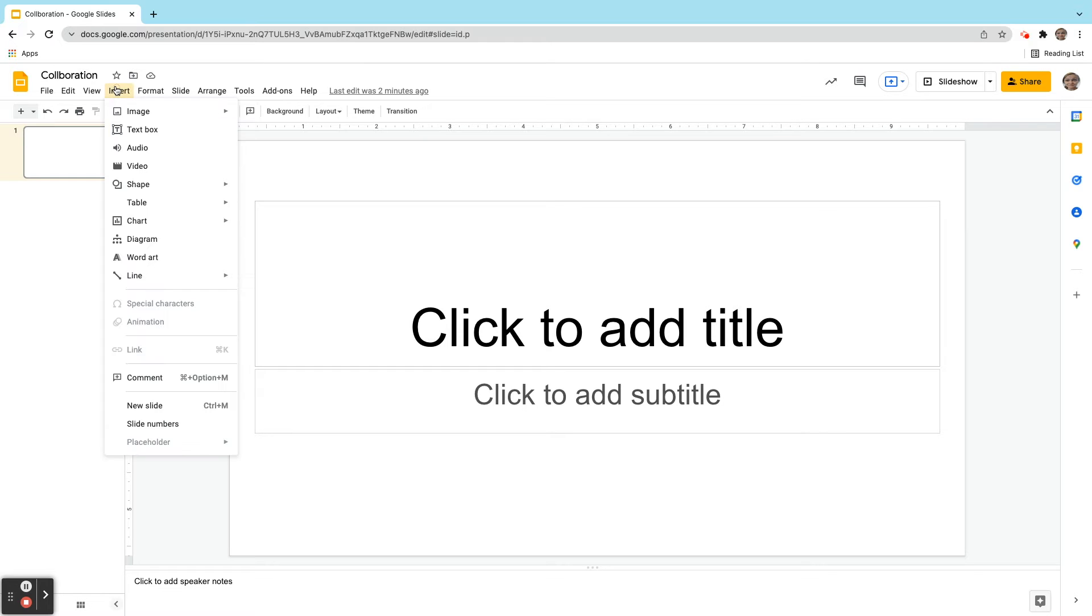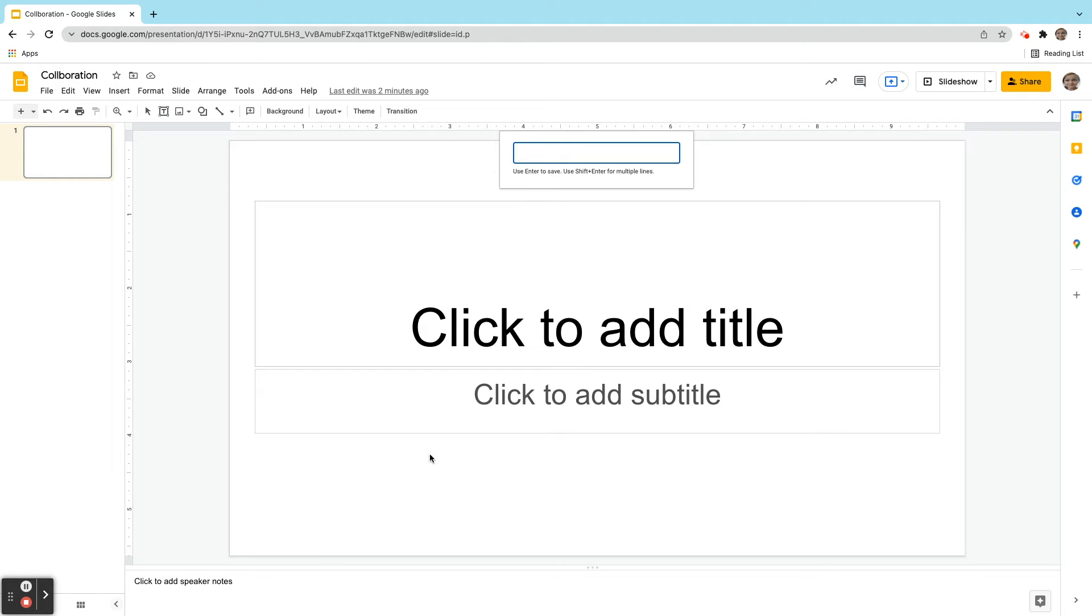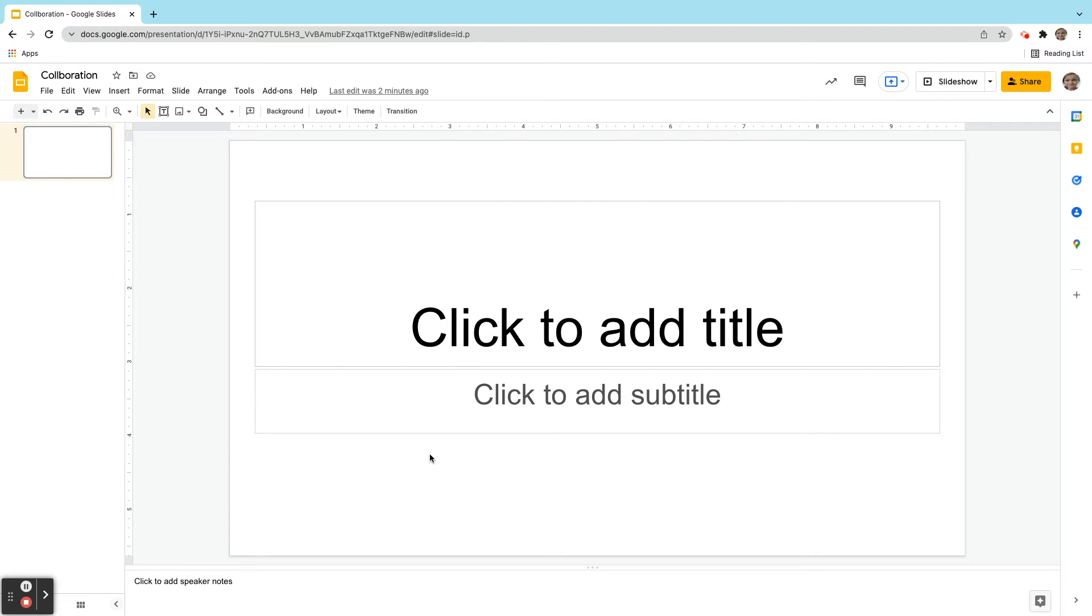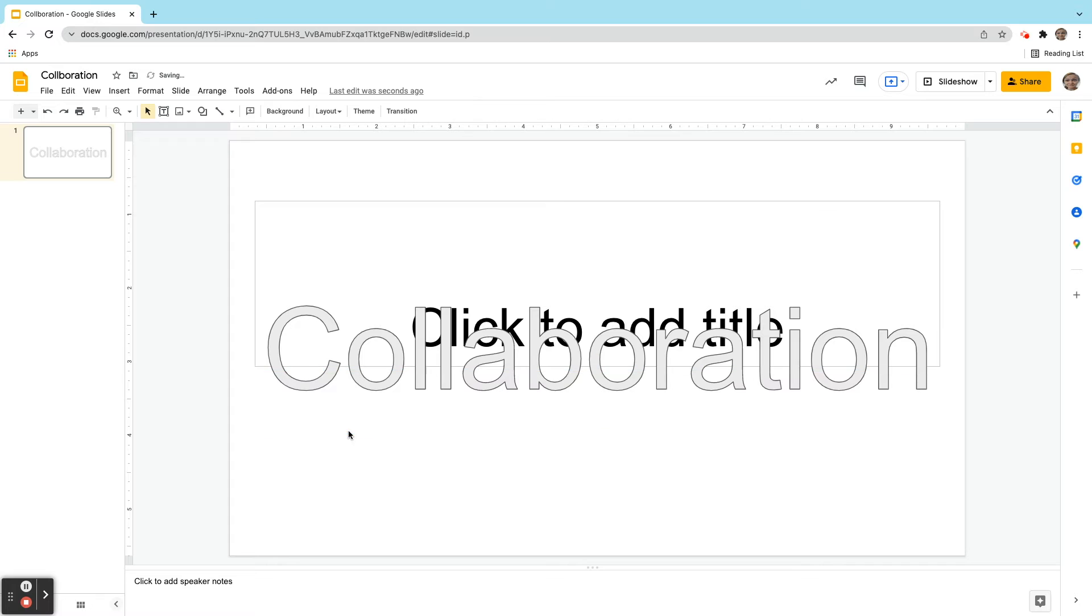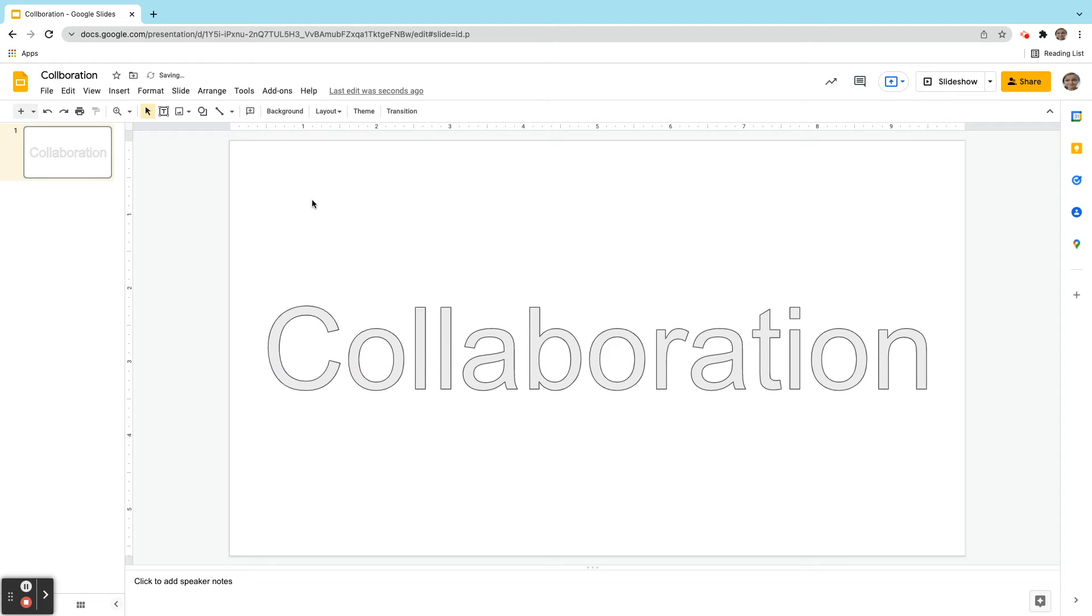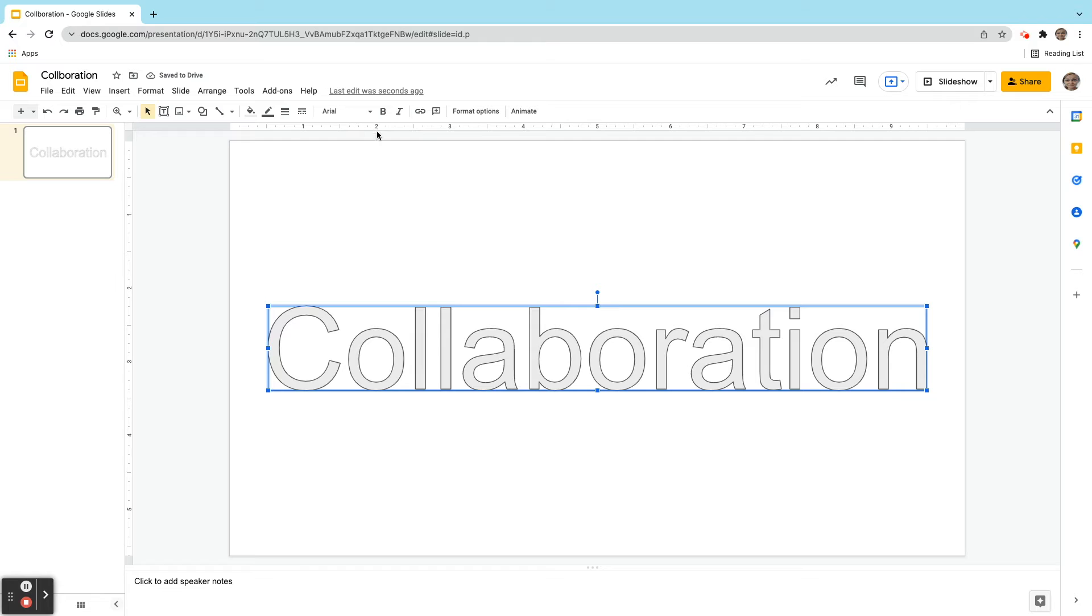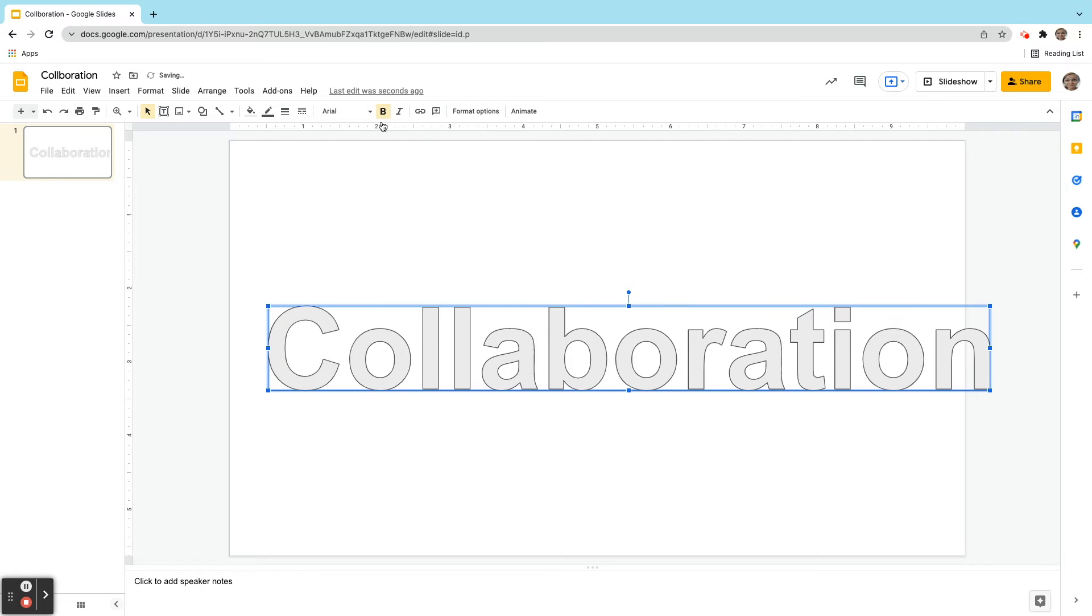I'm going to start by inserting some word art. I'm just going to put one word here for argument's sake. Put the word collaboration. Let me get rid of these boxes here so we can focus just on the word art here. So what I can do here is be creative with it and make it nice and bold.